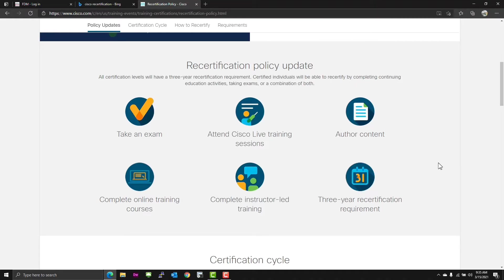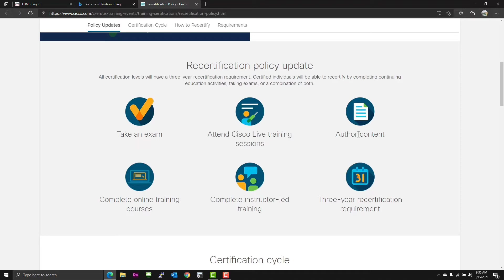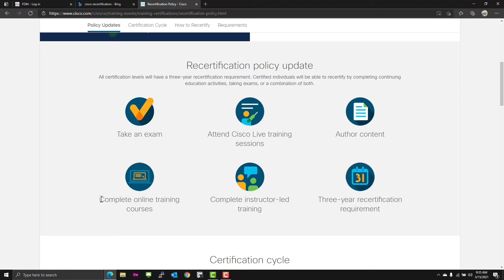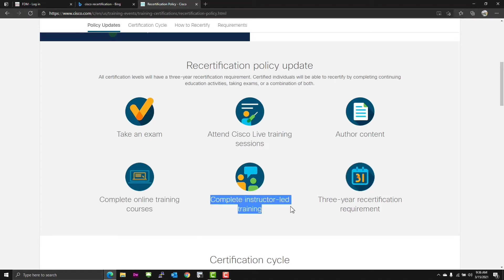Cisco Live is apparently going global now. They have a two-day digital event where you can earn continuing education credits and choose one of three exclusive learning options. Take an exam - that's always kind of been the case, but now they're including Cisco Live training sessions.